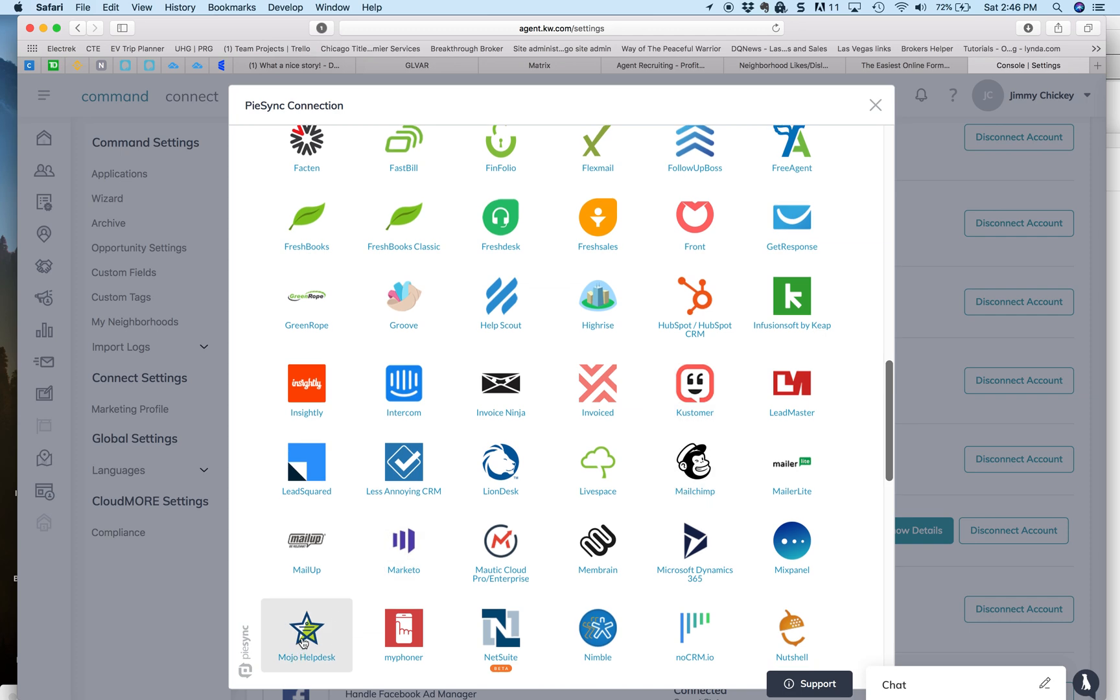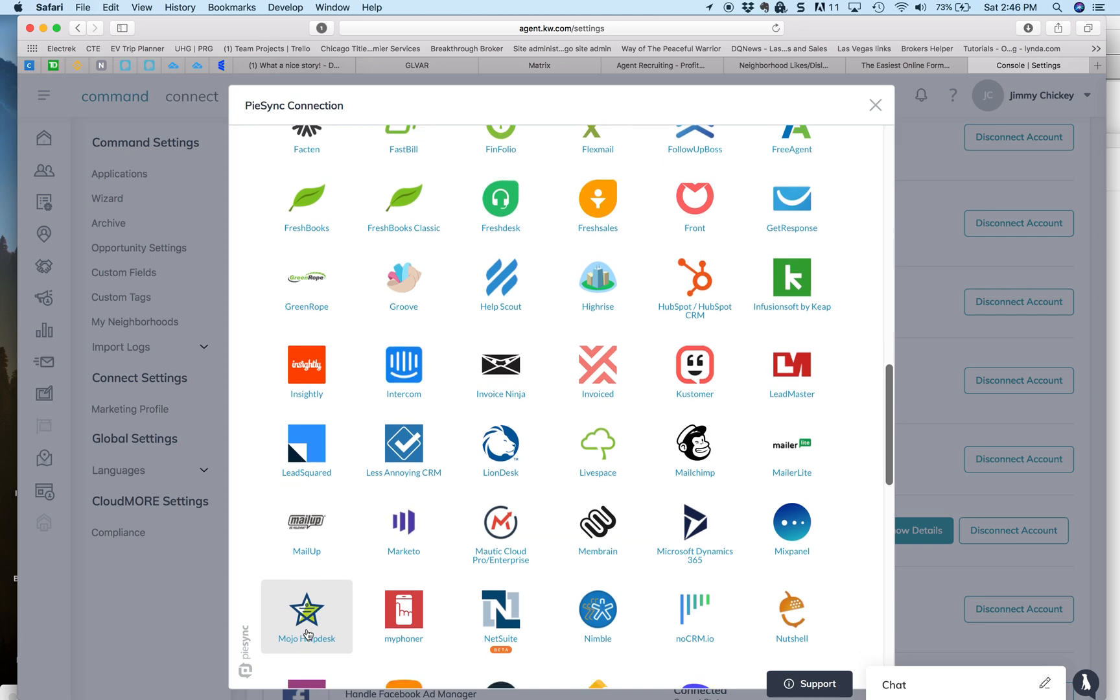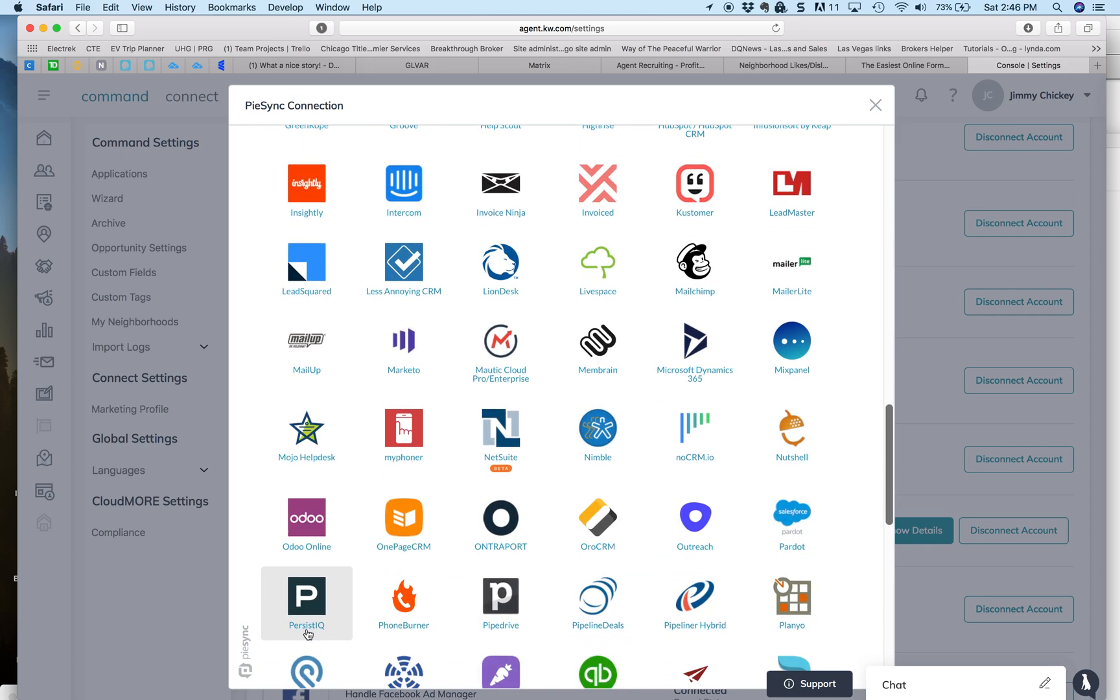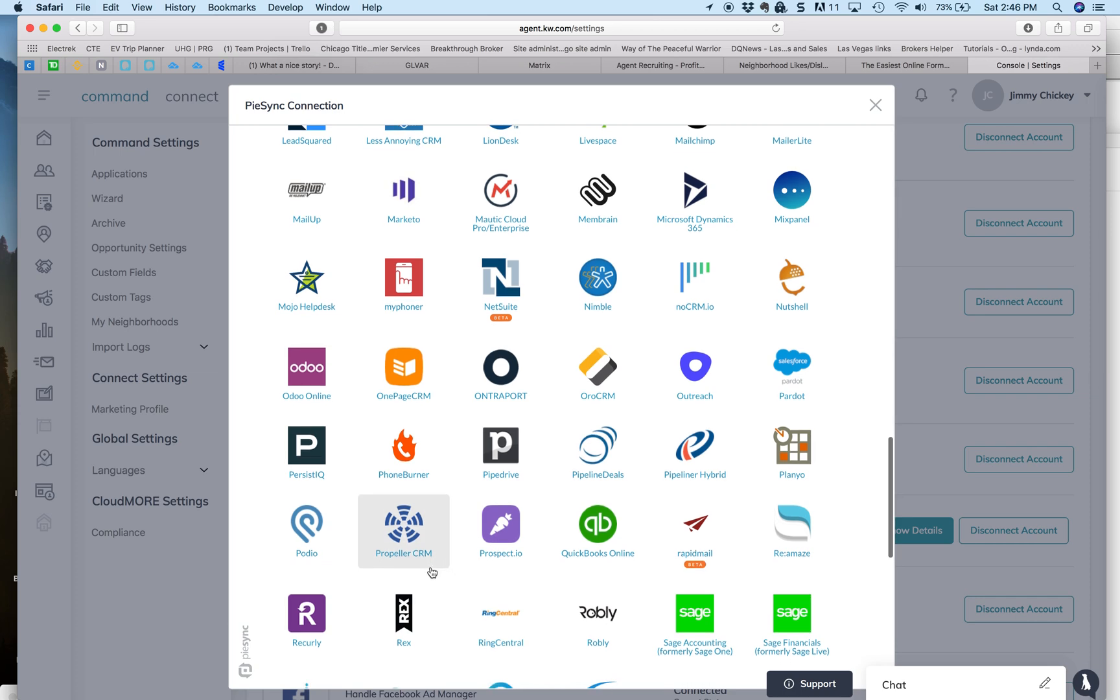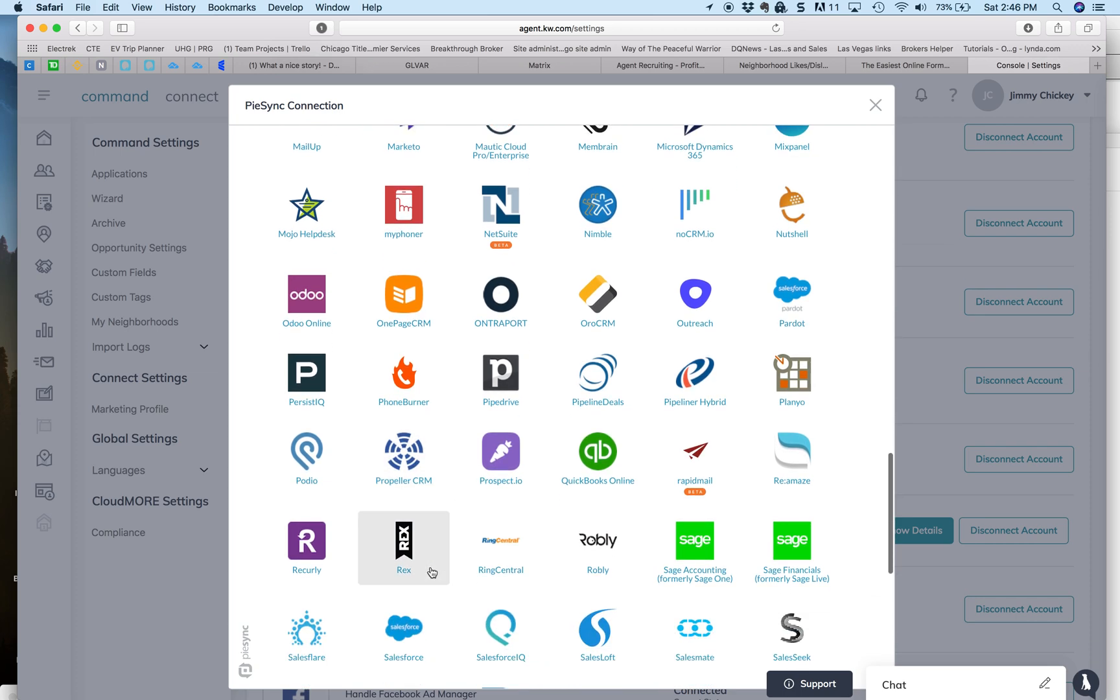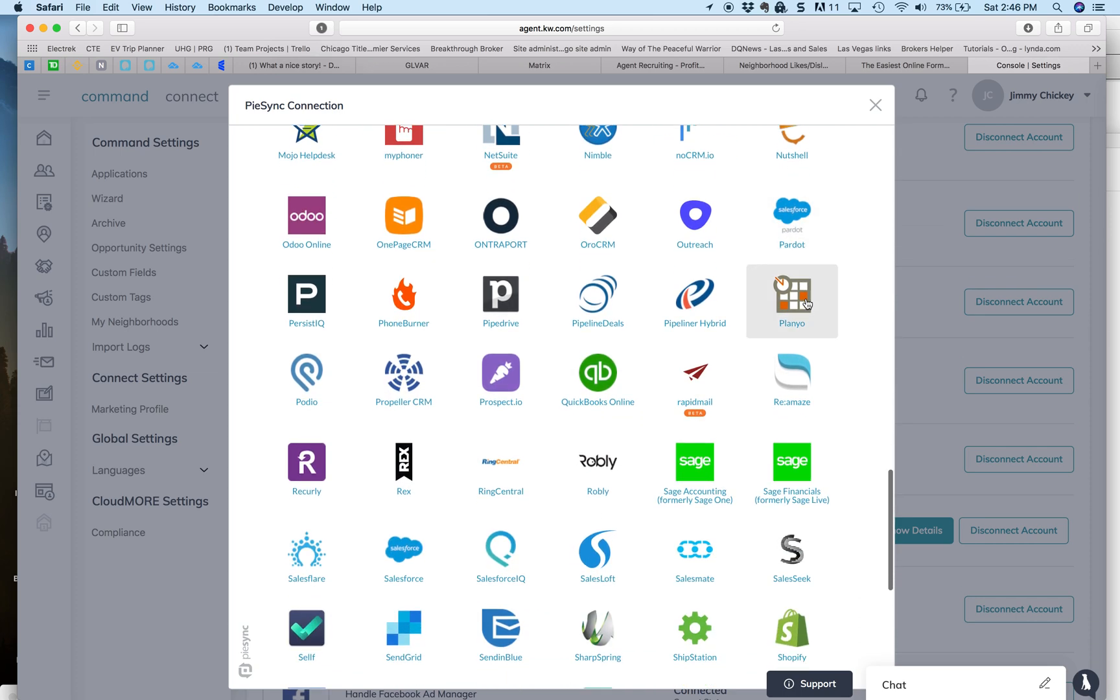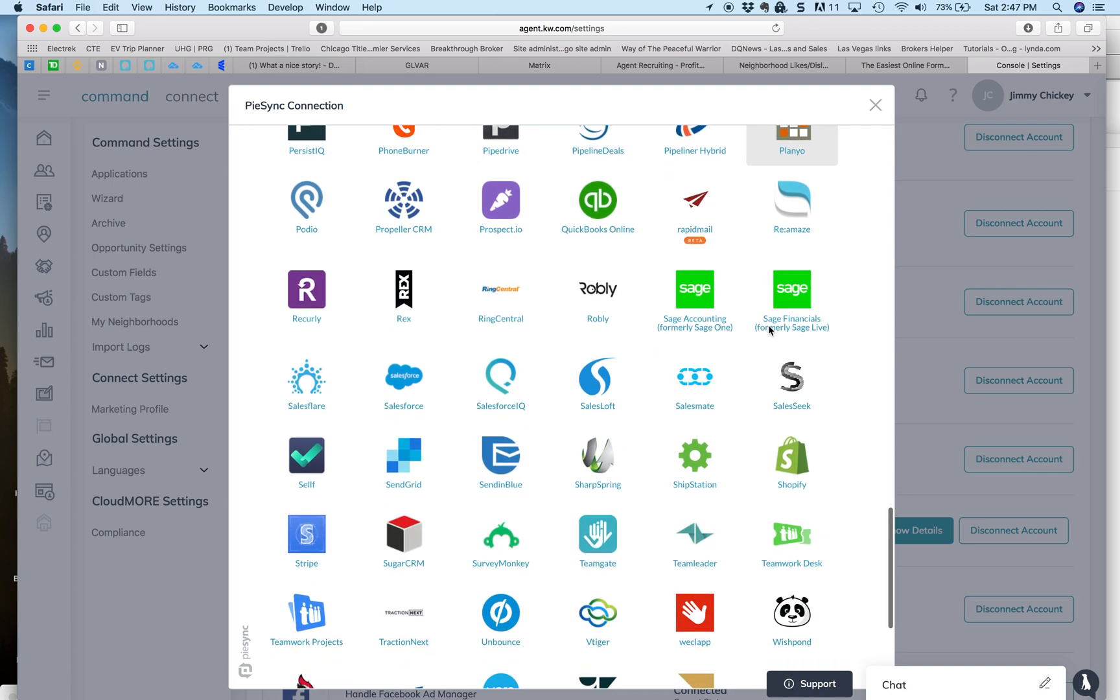There's MailChimp, but it's not there yet. There's Mojo Helpdesk. I think that's a Mojo connection, but I'm not sure. But anyway, so if your database is in here, there's Salesforce, then this is the easiest way to do it.